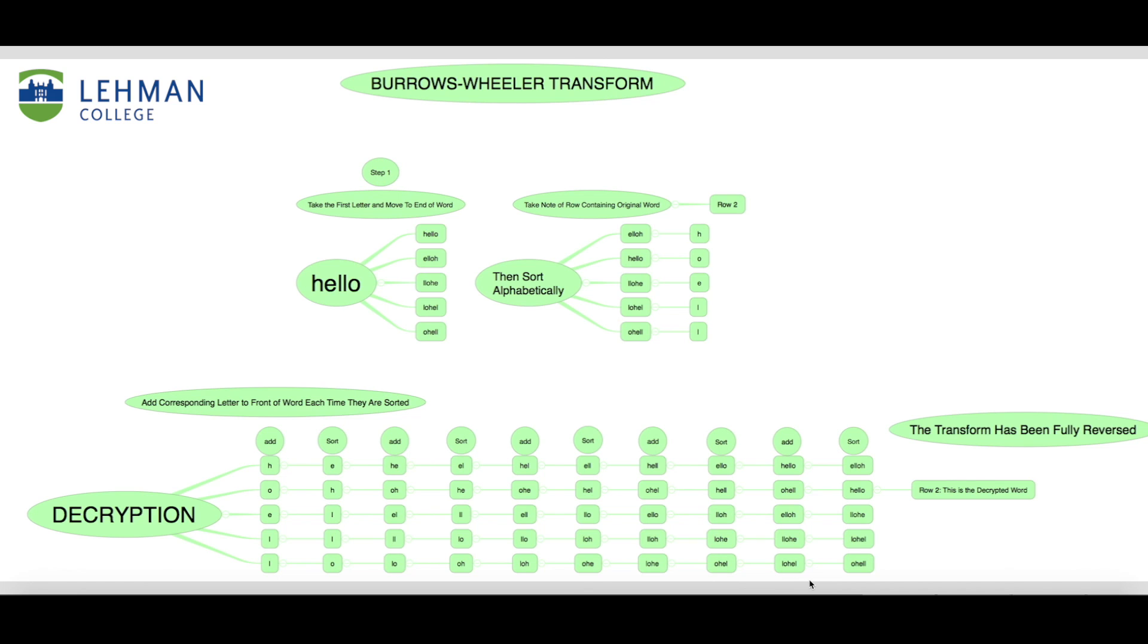Once that is finished, then we can sort it. And those two steps will be repeated for as many characters as there are in the encrypted string.